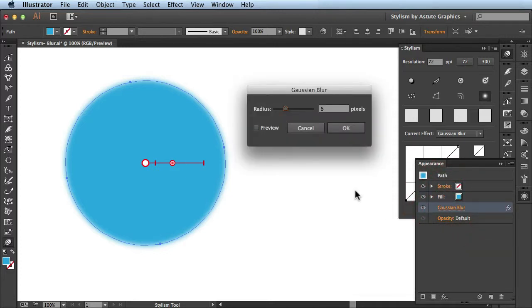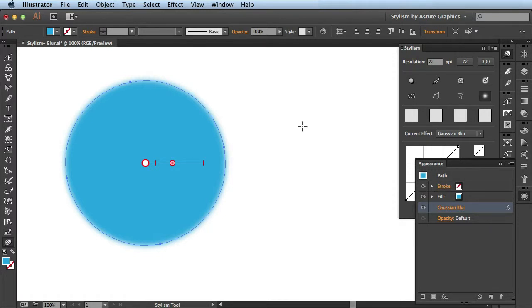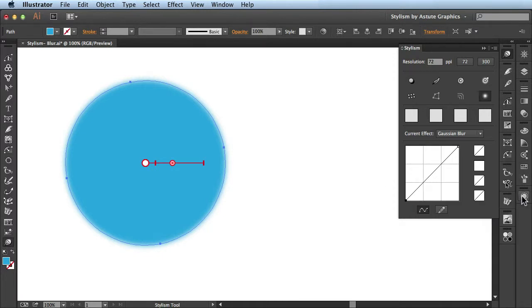So when you click on this link, you see it's actually the Gaussian blur effect that ships native with Adobe Illustrator. Let me hit cancel to get out of this and I'll hide this Appearance panel.